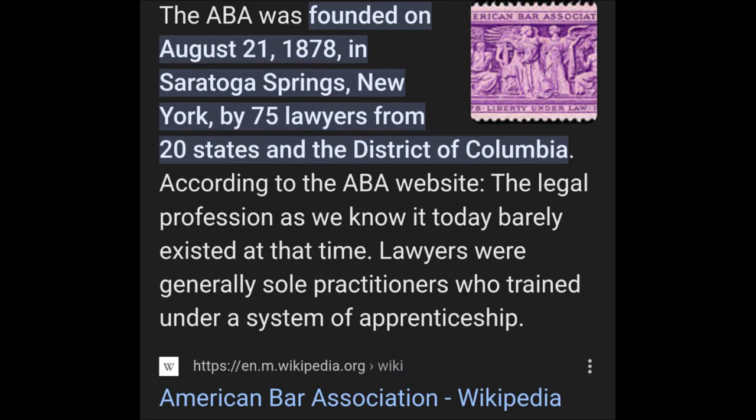Now, who did this? According to Wikipedia, the ABA was founded on August 21st, 1878, in Saratoga Springs, New York, by 75 lawyers from 20 states and the District of Columbia. According to the ABA website, the legal profession as we know it today barely existed at that time. That's a lie — but it's twisted here. What they're referencing is a monopoly. What we have today in the legal profession is a monopoly on the ability to write, quote-unquote, documents, or laws, actions in law, reduced to writing, essentially.